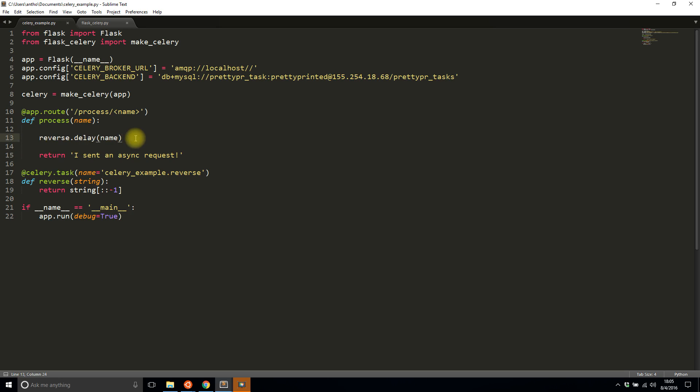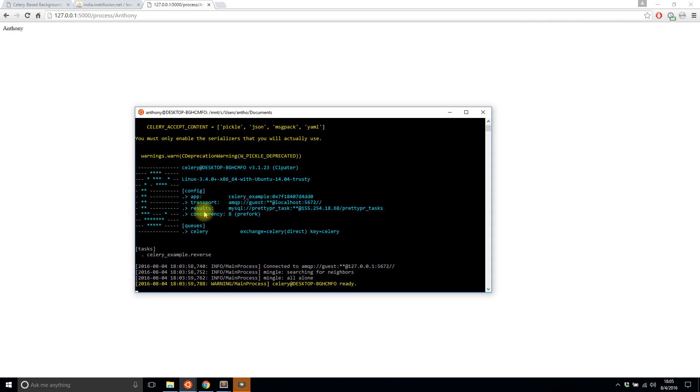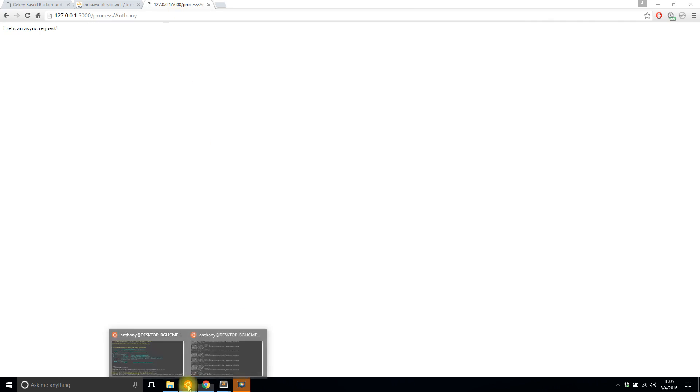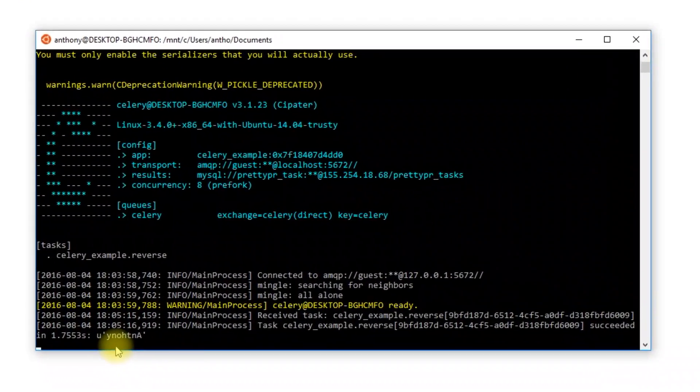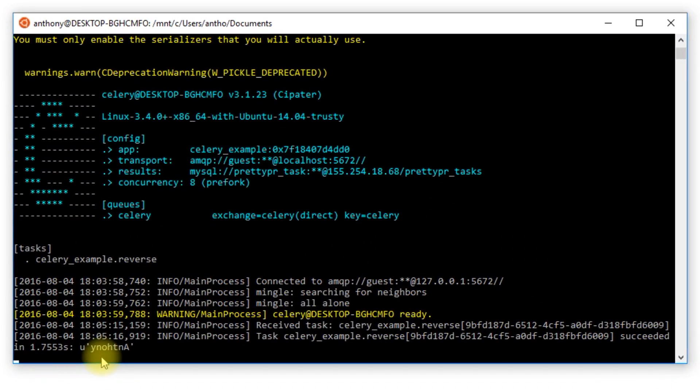I have this reverse.delay, so I'll save that and my server should restart. Right now there have been no tasks, so I'll do that and it says I sent an async request. We can see here my name pops up after 1.7 seconds—it's been reversed here.